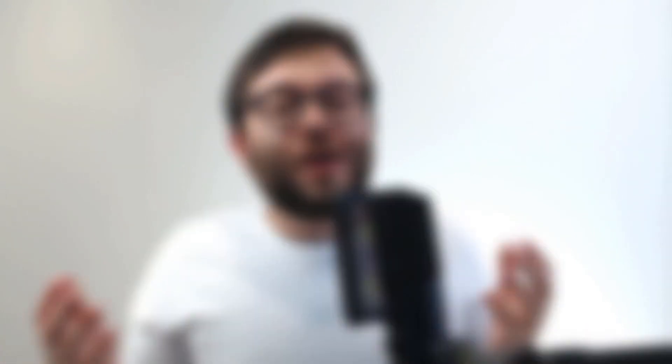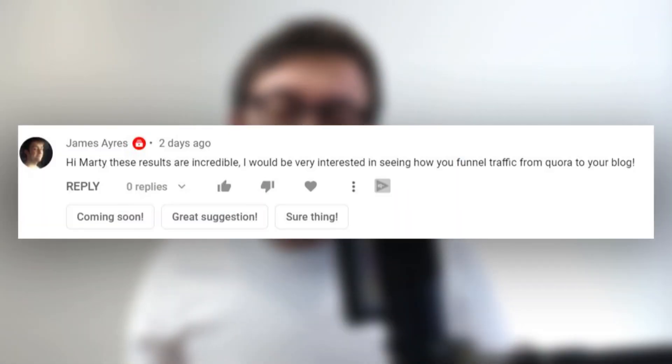Is there something you've been struggling with and you're not quite sure if there are any free tools on the market to accomplish that task? Go ahead and ask me in the comments below and I'll probably help you out within 24 hours of you asking. Thank you so much for watching and I'll see you next time.